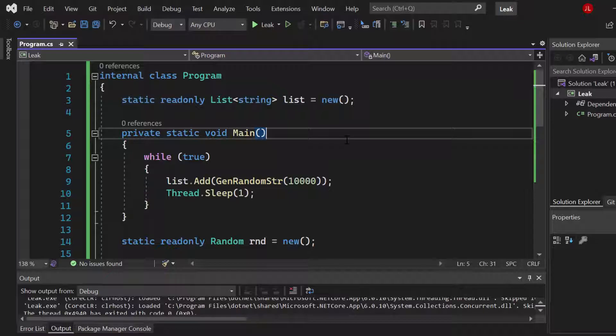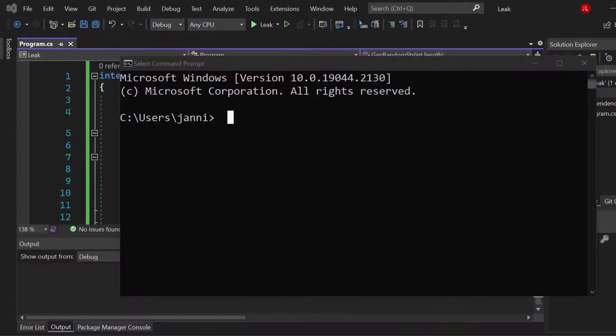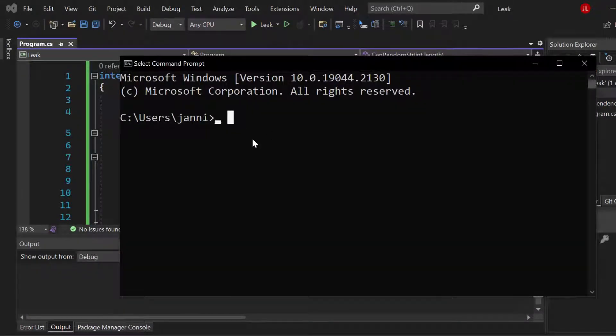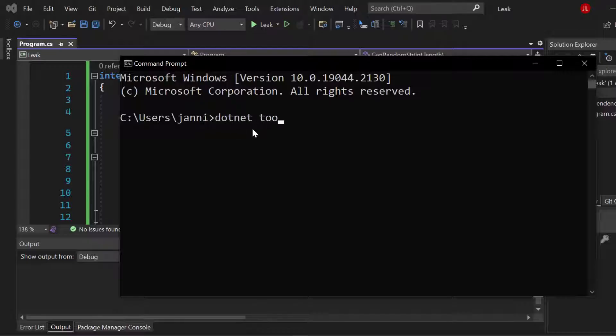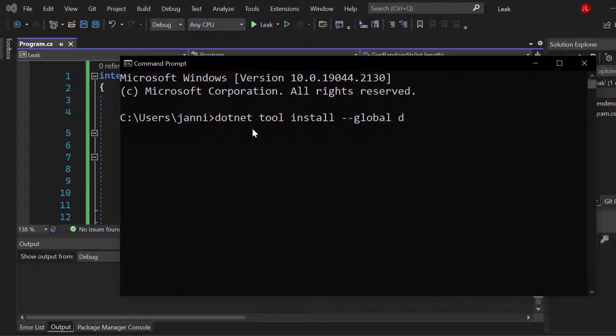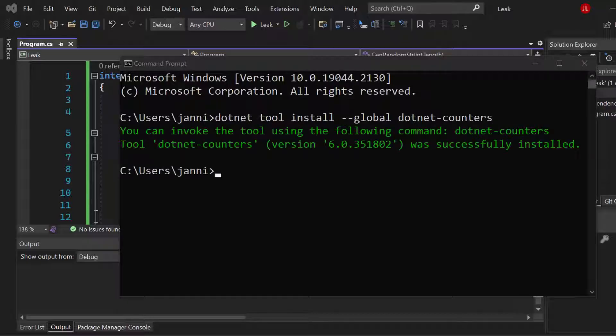Awesome, so we will now install a tool. Go ahead and open up the command prompt. Now let's install a tool called dotnet counters. So let's dotnet tool install, we want to install that globally, so let's add a global flag here. Dotnet counters, there we go. Let's hit enter.